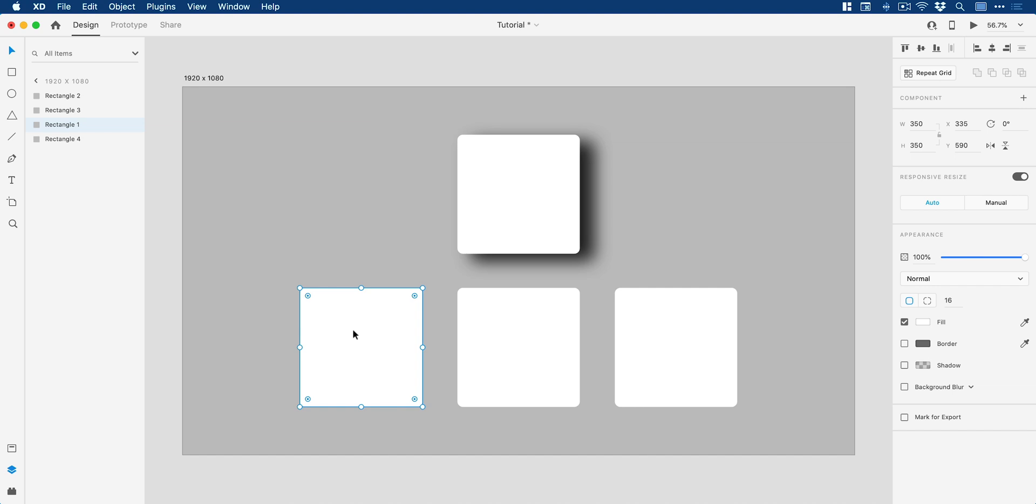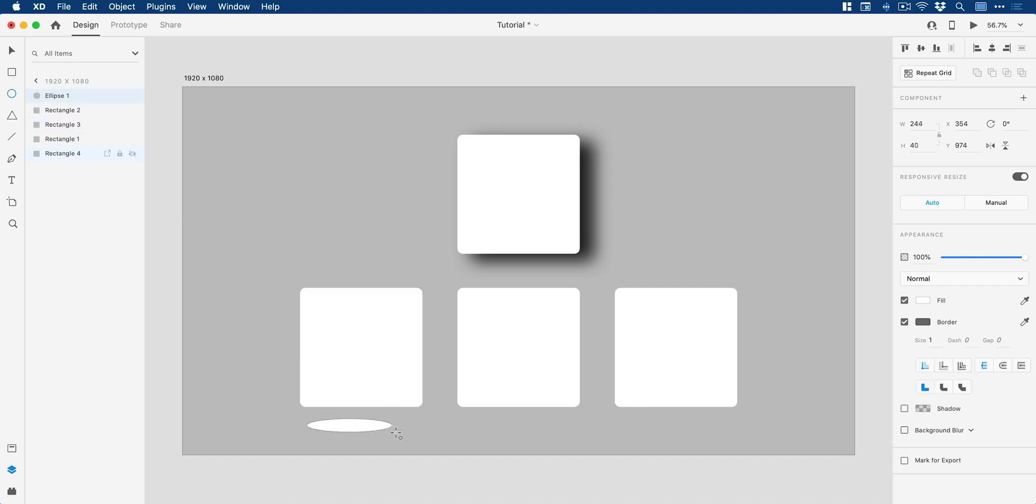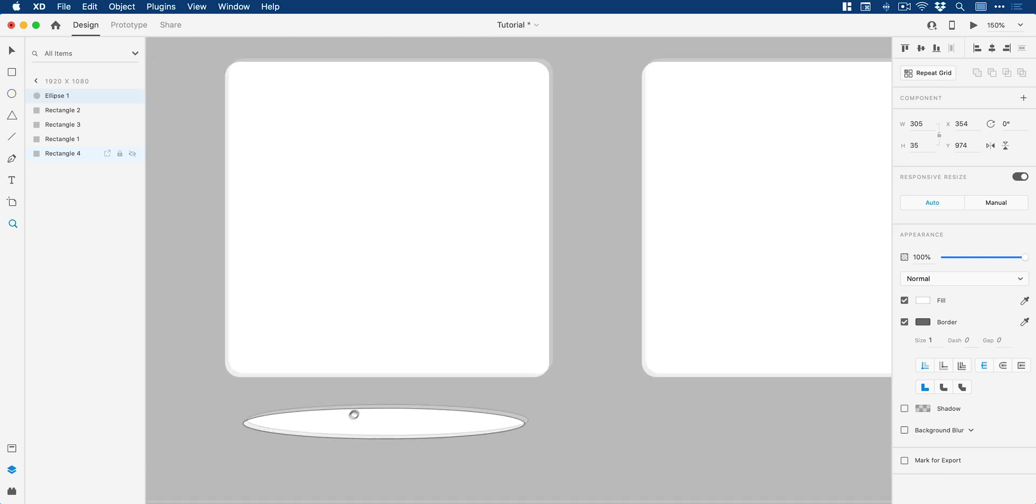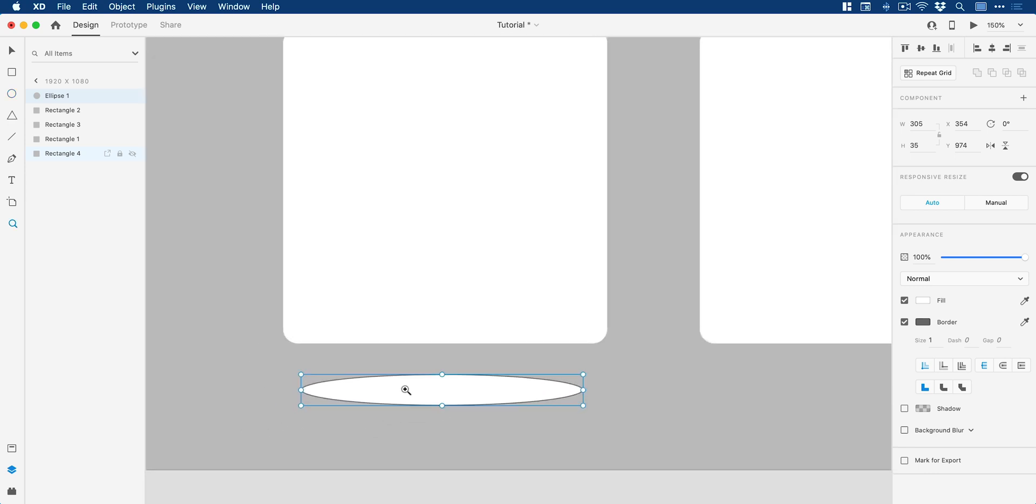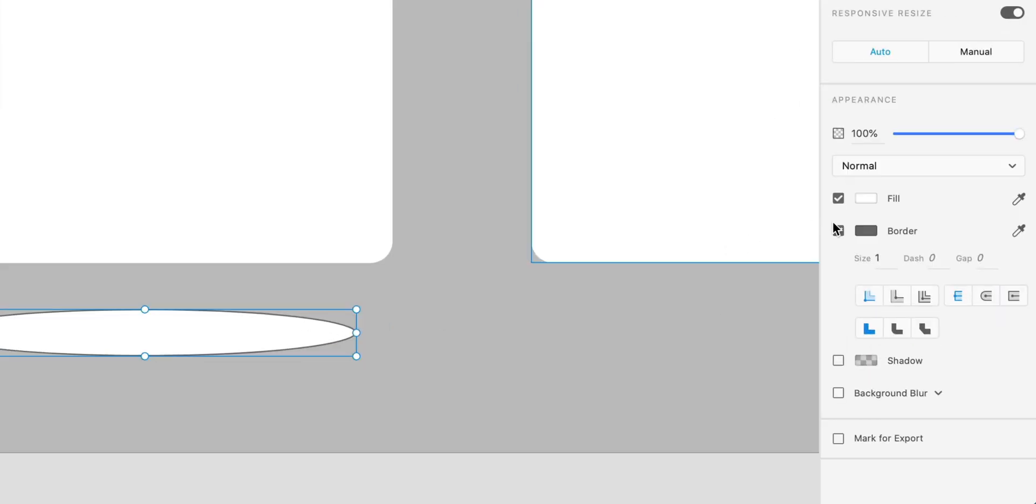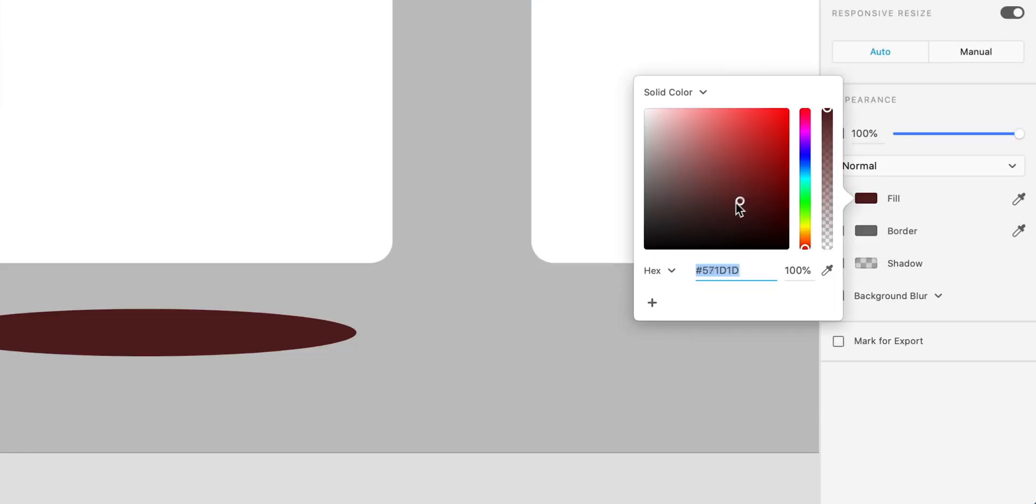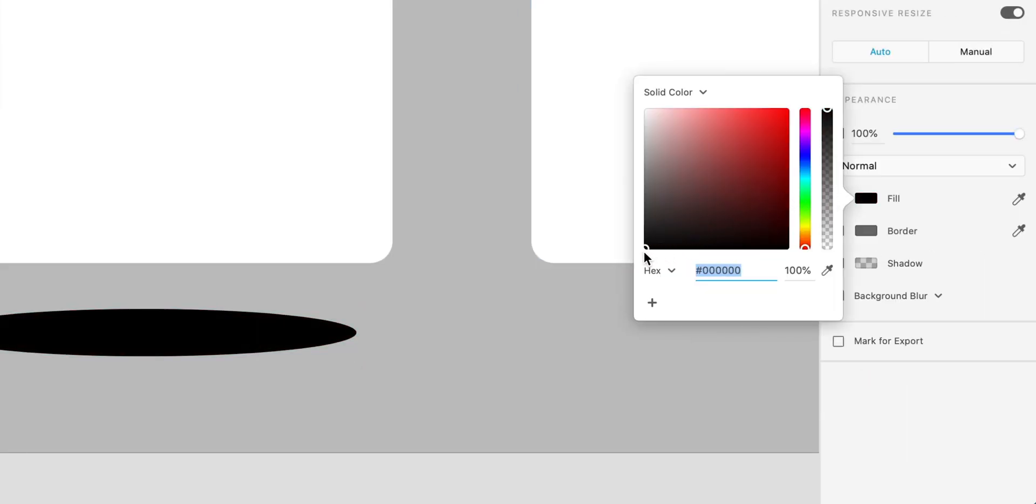So we're going to start on the left one and I'm going to grab the ellipse tool over here and just left click and drag to create an ellipse, something like this. And if I just zoom in so you can see, what I'm going to do is deselect the border, give this a black fill, or you can go with a color of your choice, and where it says background blur,